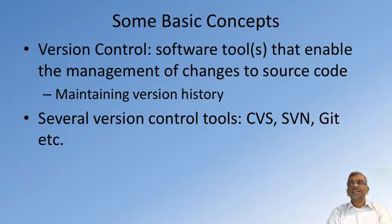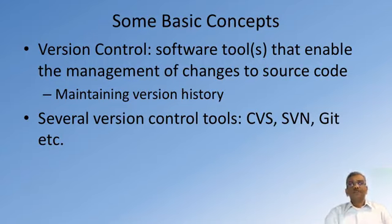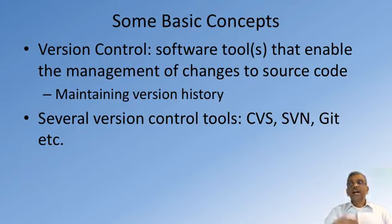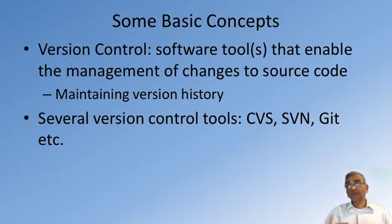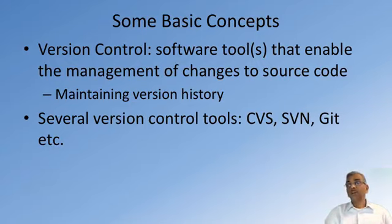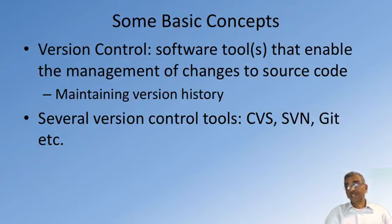Git is a version control system. This is a software tool that enables us for the management of changes to source code and maintaining a version history. So as your source code evolves, you will be able to check in the code at different points of time so that you can always have a way of rolling back to a previous version in case your updates to the code doesn't work correctly.